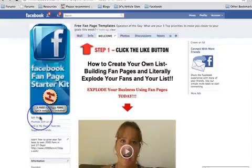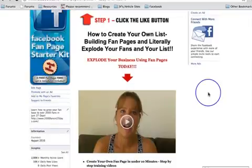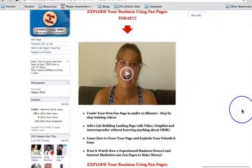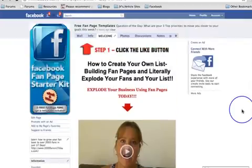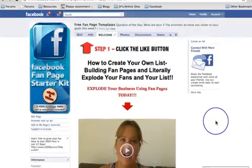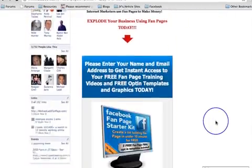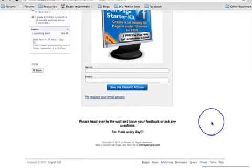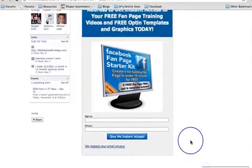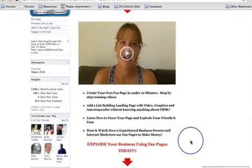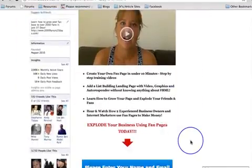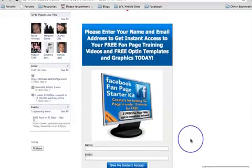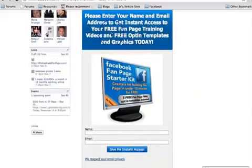Over the next few videos I'm going to impart quite a lot of knowledge. A lot of you will have come in through the fan page, and some through my web page, but if you came in through the fan page you would have come in through this landing page here. This landing page is actually created by a company called fanpageengine.com and I do have a video telling you all about fan page engine.